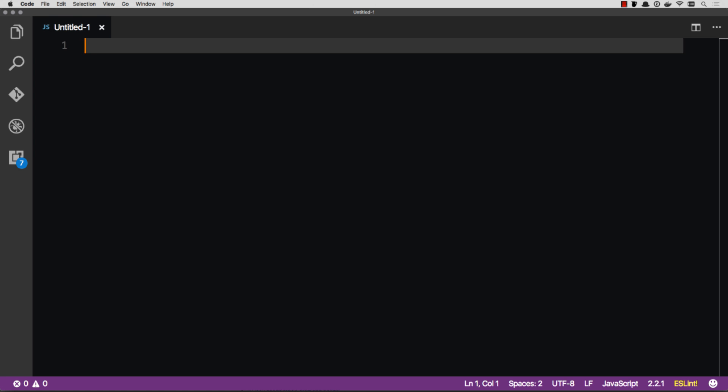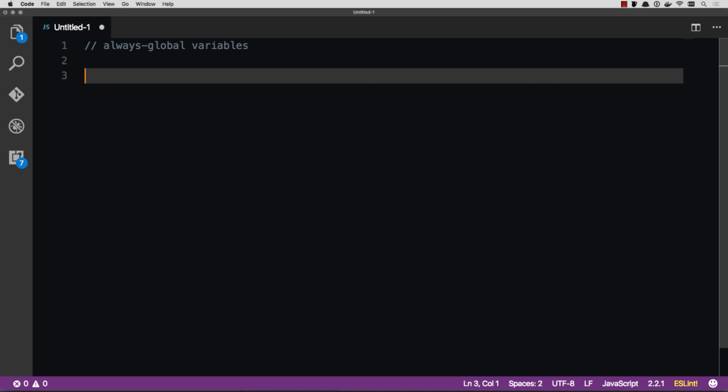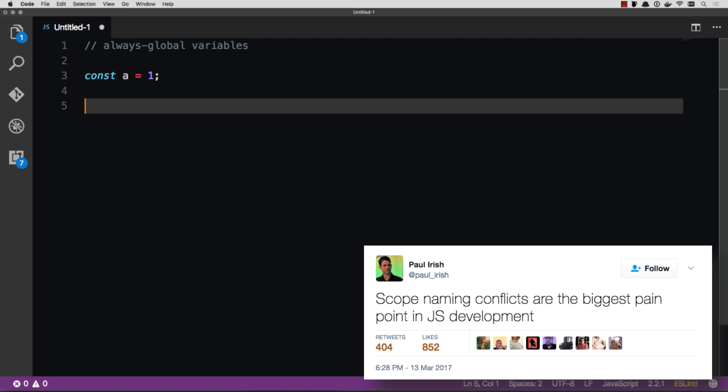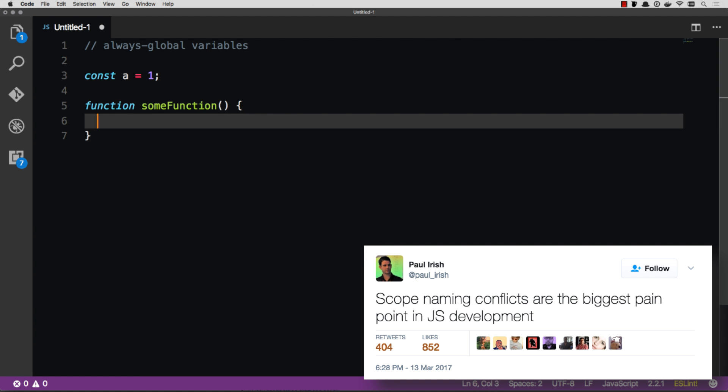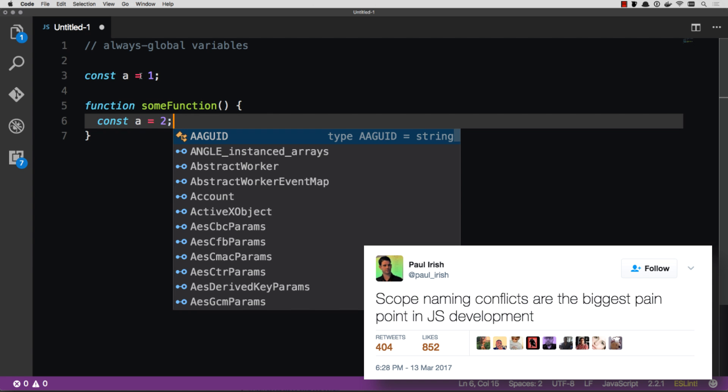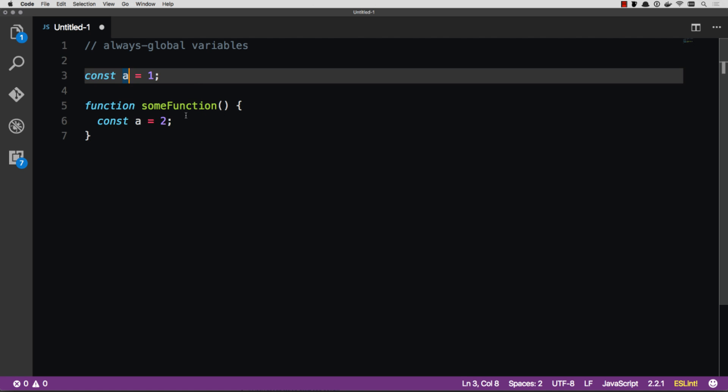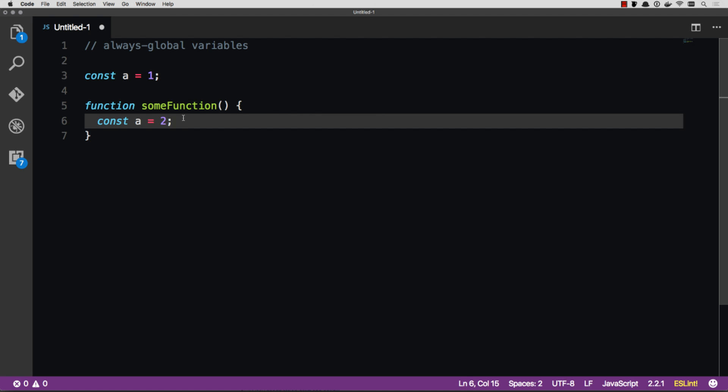The first new feature is global variables, or always global variables. There's this thing that can happen called scope conflicts. If I were to go const a equals one, and then a function some function, and const a equals two here, this creates what's called a name conflict, which means I cannot access this value of A because I've already defined A here.